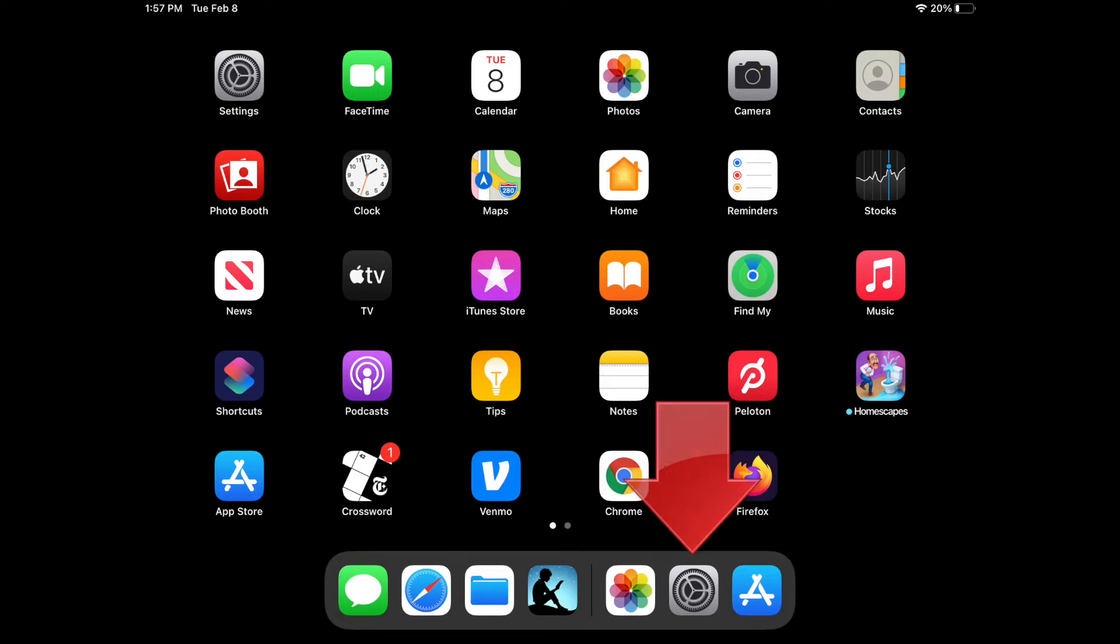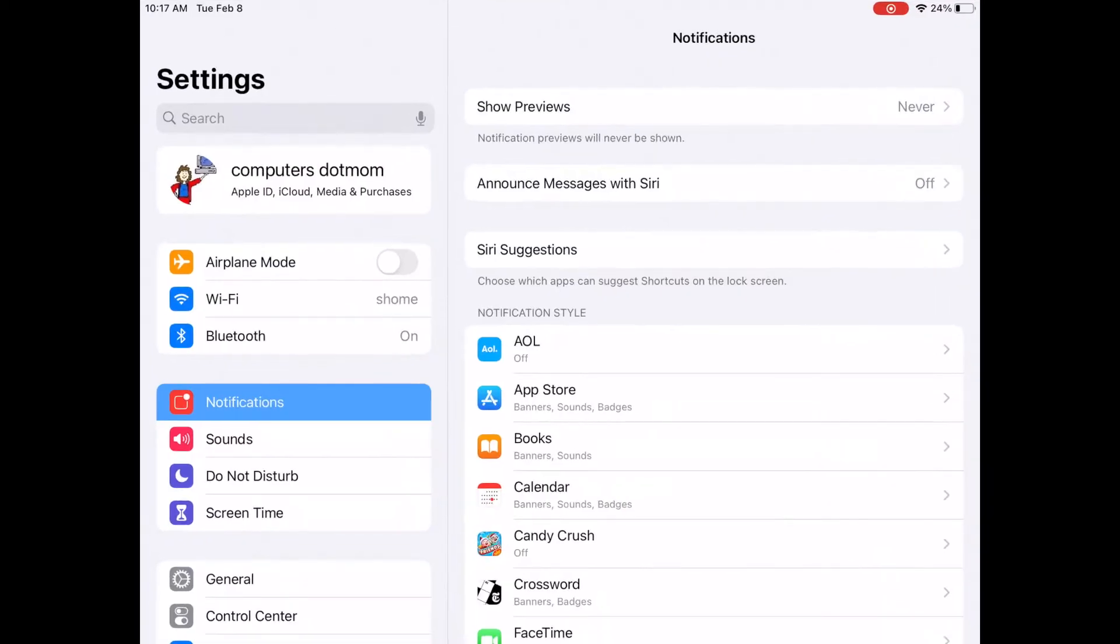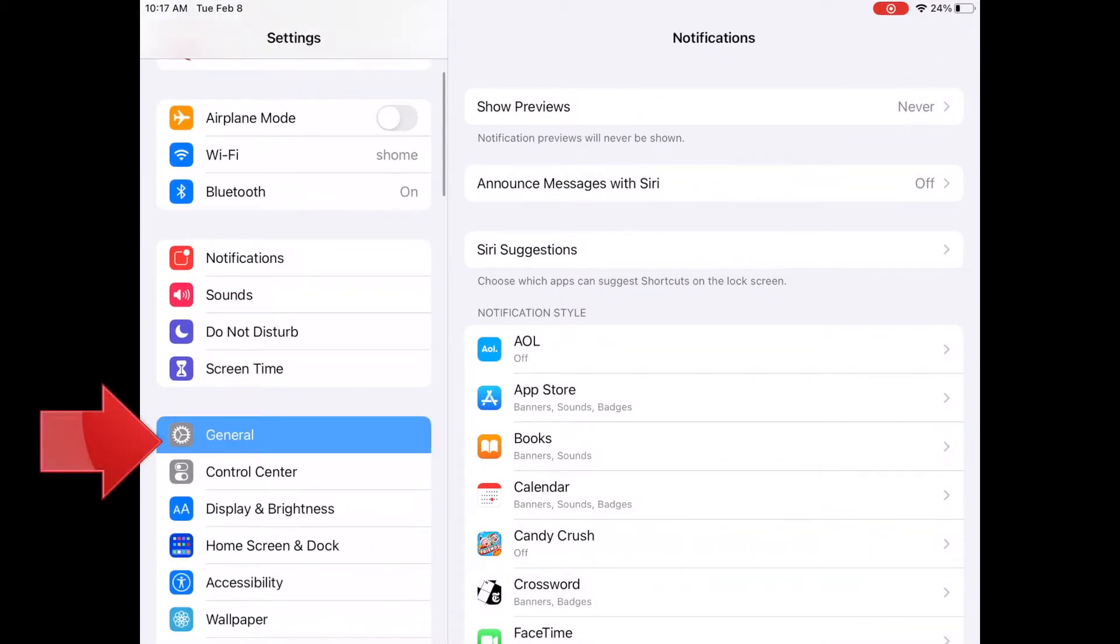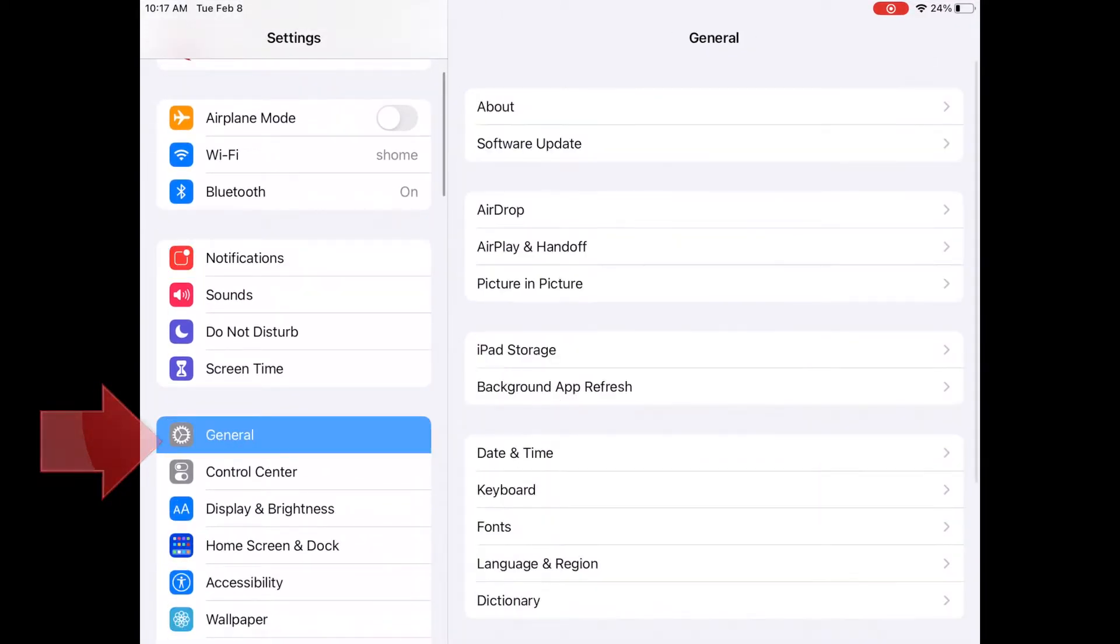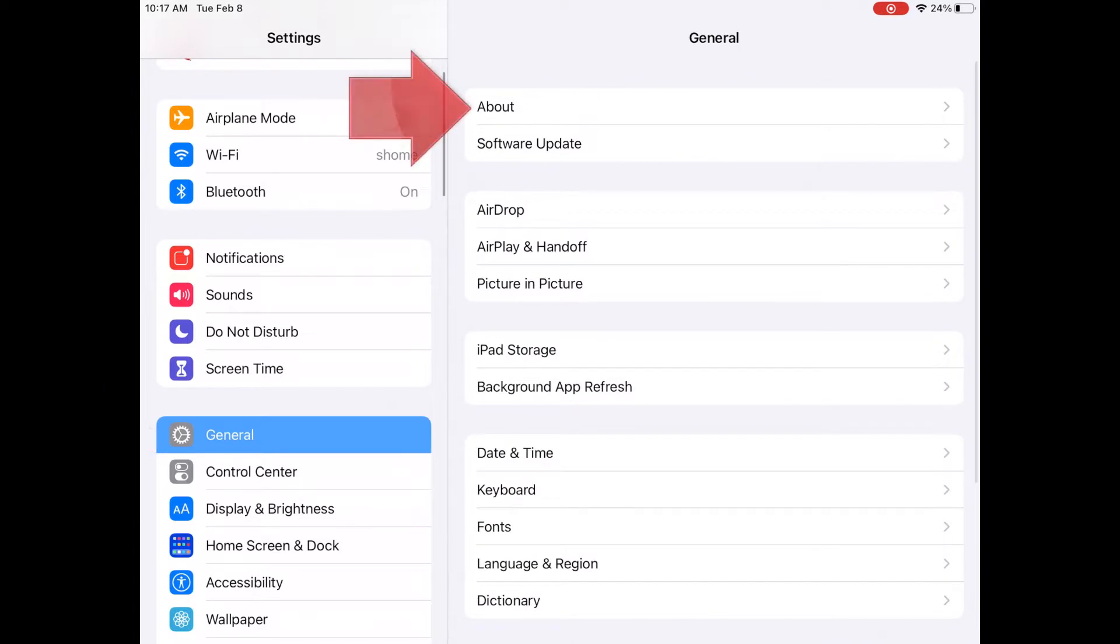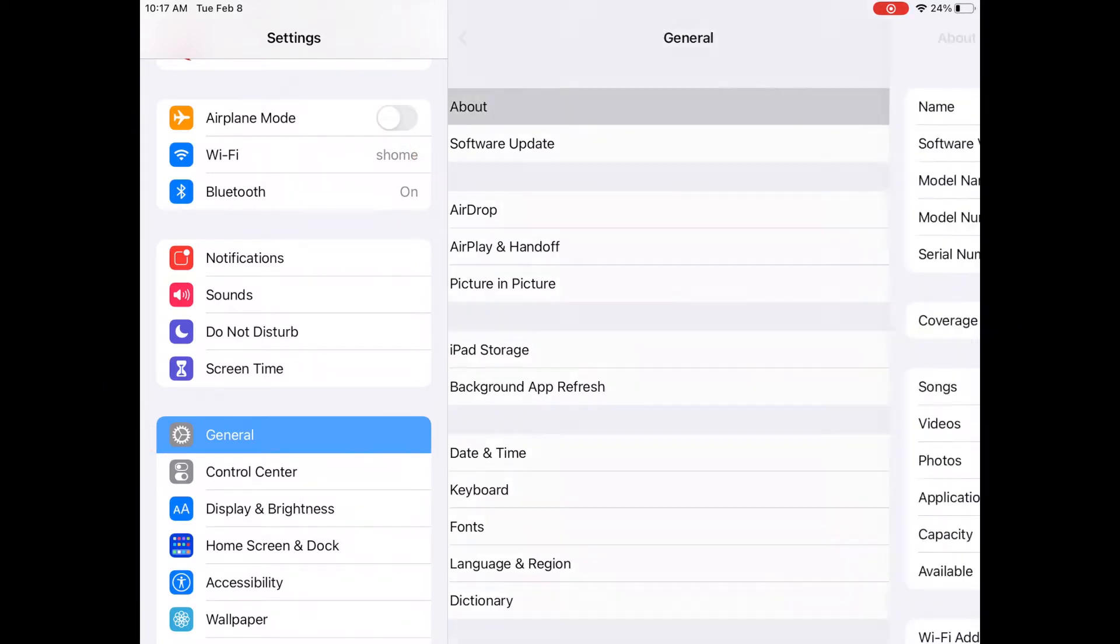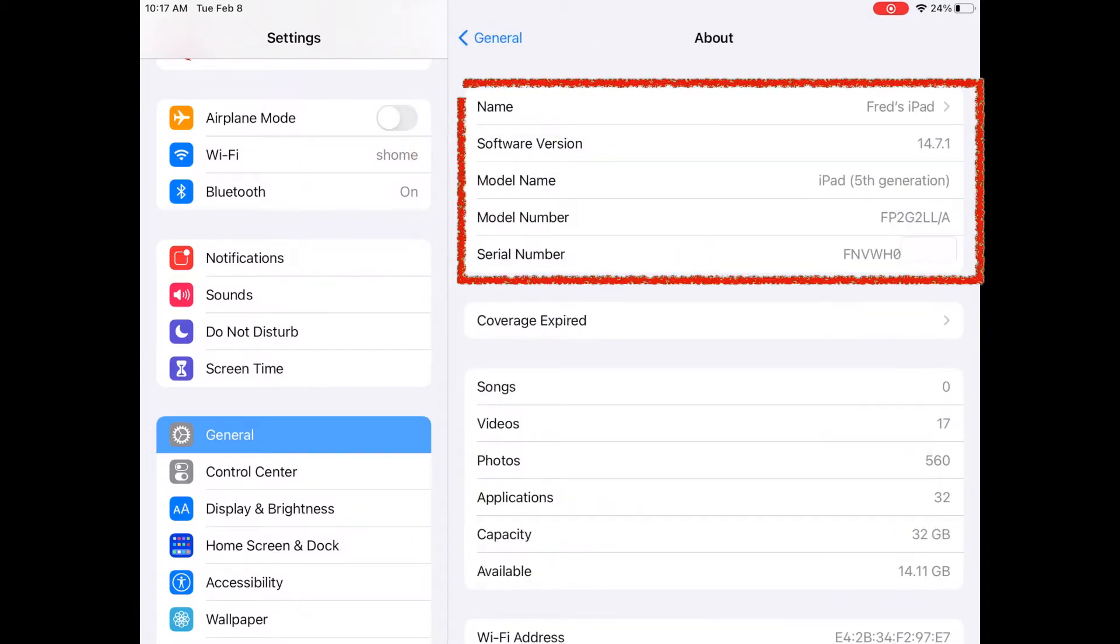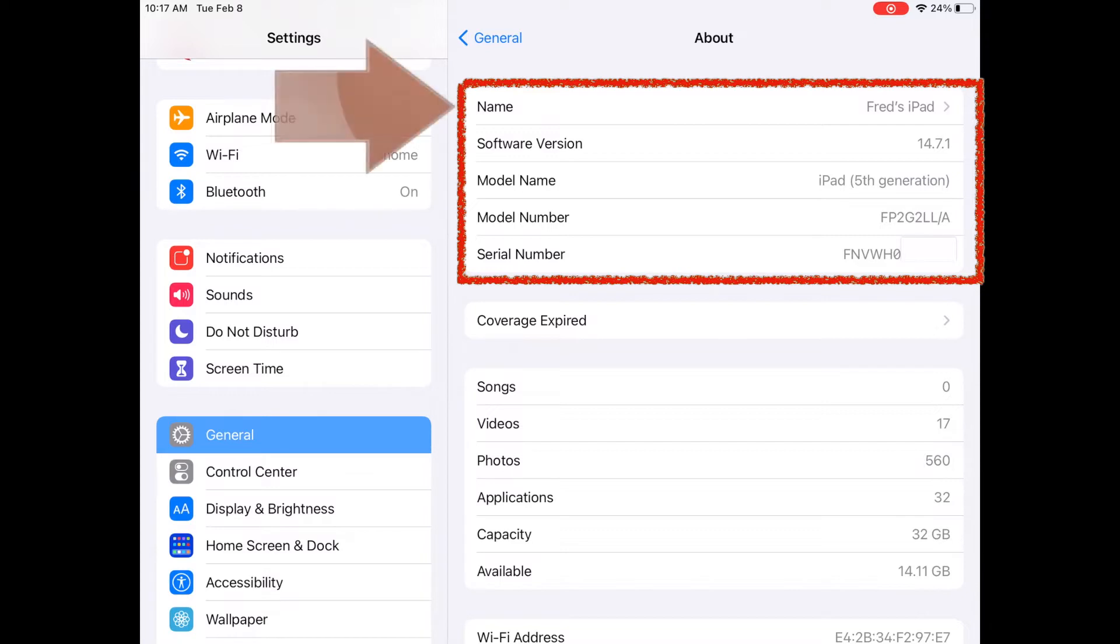If we open Settings app, then scroll down and choose General, and then on the General menu, select About. In this top section, you'll see a bunch of different descriptive information for this device, including the model name and number, a serial number, and a descriptive name.